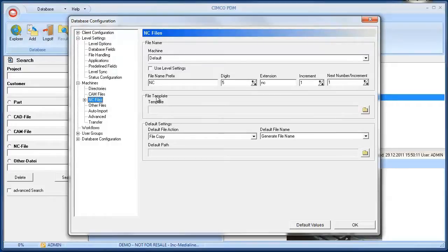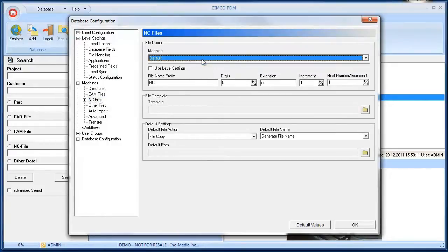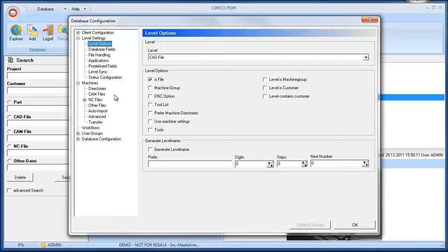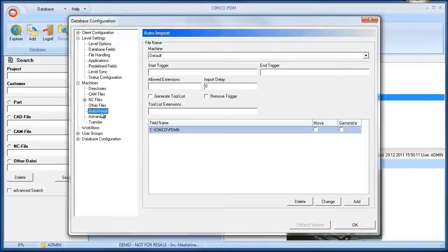You can also set machine specific settings for CAM or NC files, for example, if you want to use a different template for Mazak machines. The machine specific settings are active if the submenu level options, preferred machine directories and machine settings are checked.